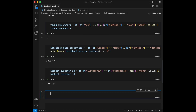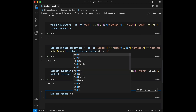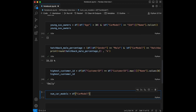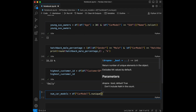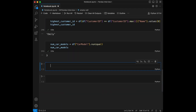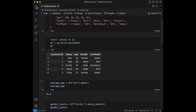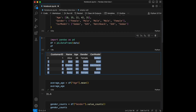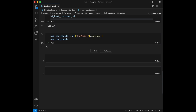Question number eight: how many different car models are owned by customers in the dataset? We can say number_car_models equals df['CarModel'].nunique(). The result is three. Let's check the dataset — Sedan, SUV, and Hatchback. That's correct.